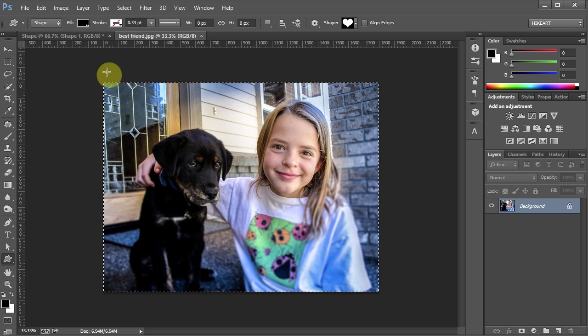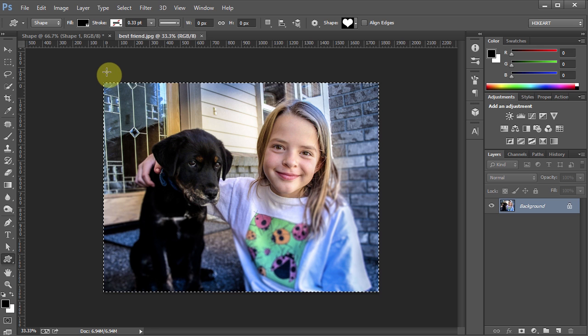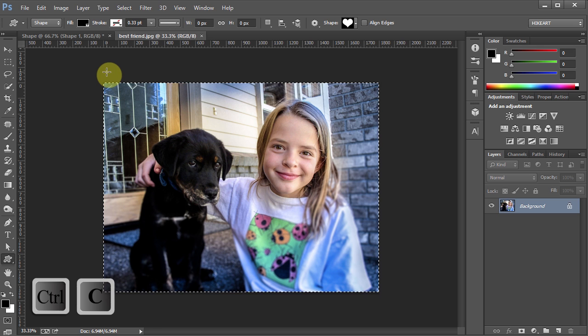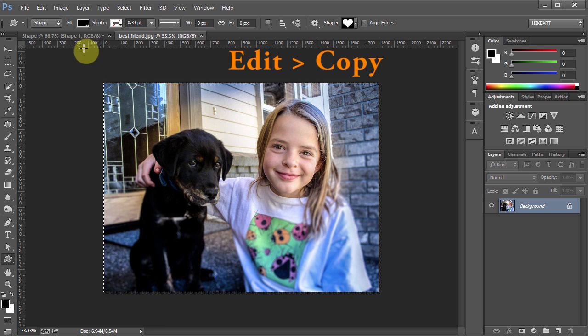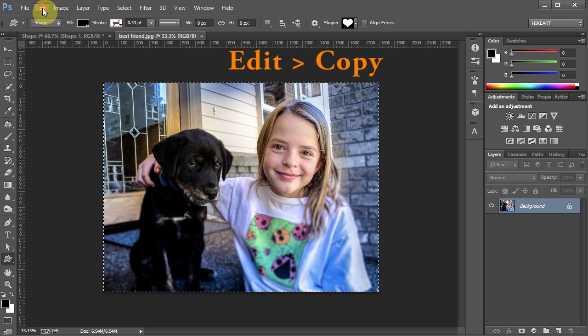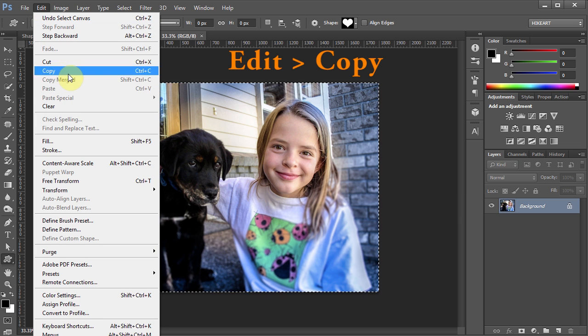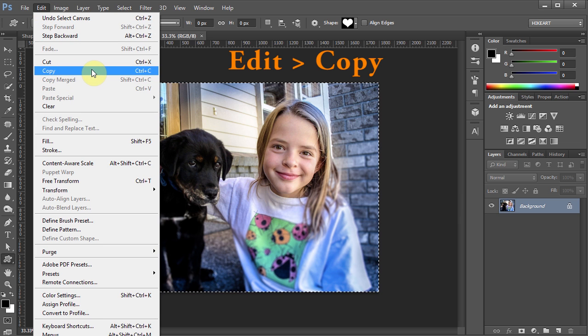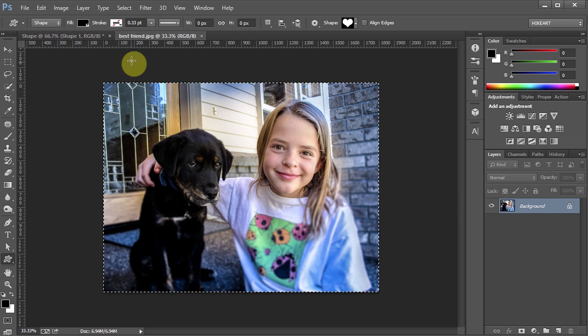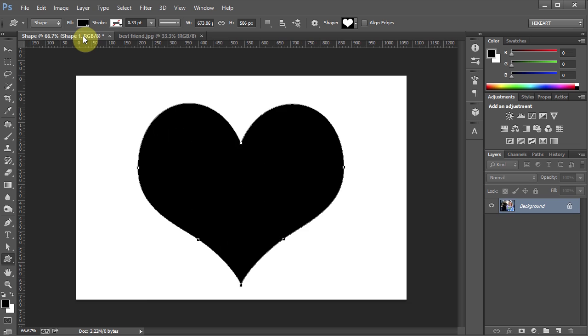Next we will copy it. Either press the Ctrl and C buttons or go to Edit and choose Copy. Next go back to your shape document.